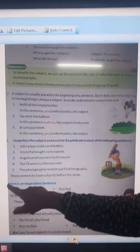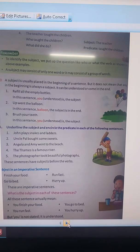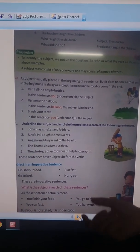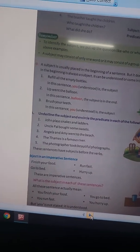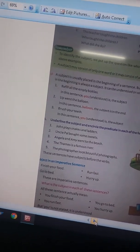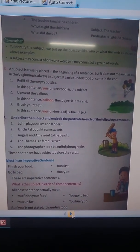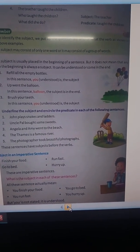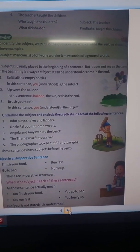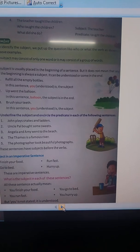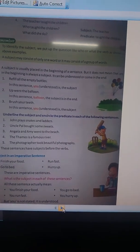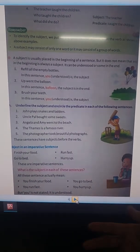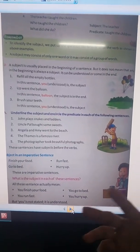Next: subject in an imperative sentence. How can subject come in an imperative sentence? First of all, we have to know what is an imperative sentence. A sentence that expresses command, request, or order is called an imperative sentence.